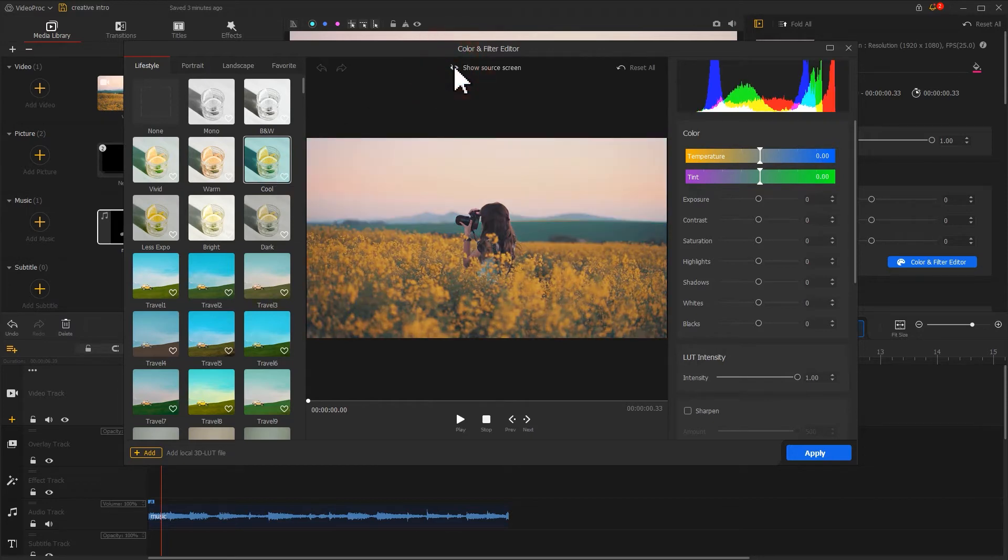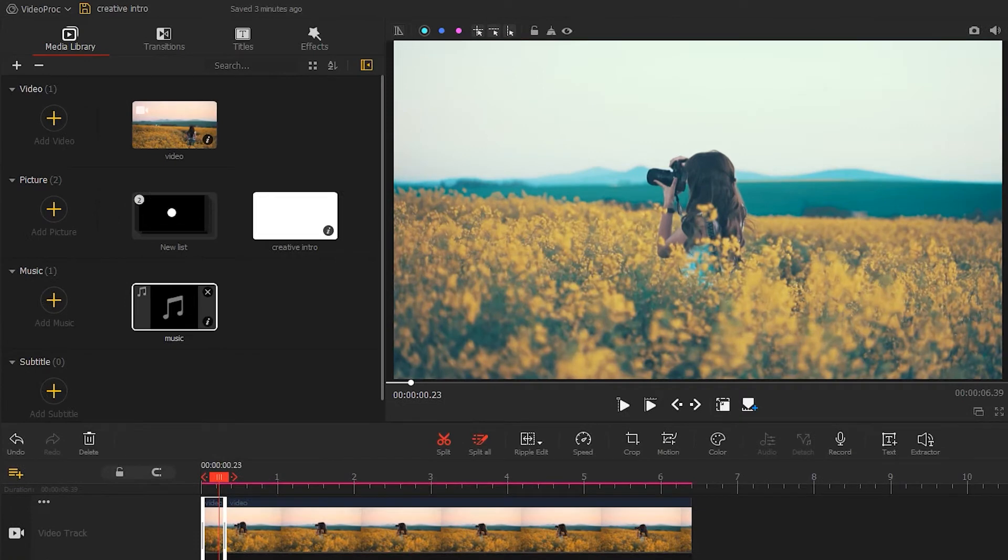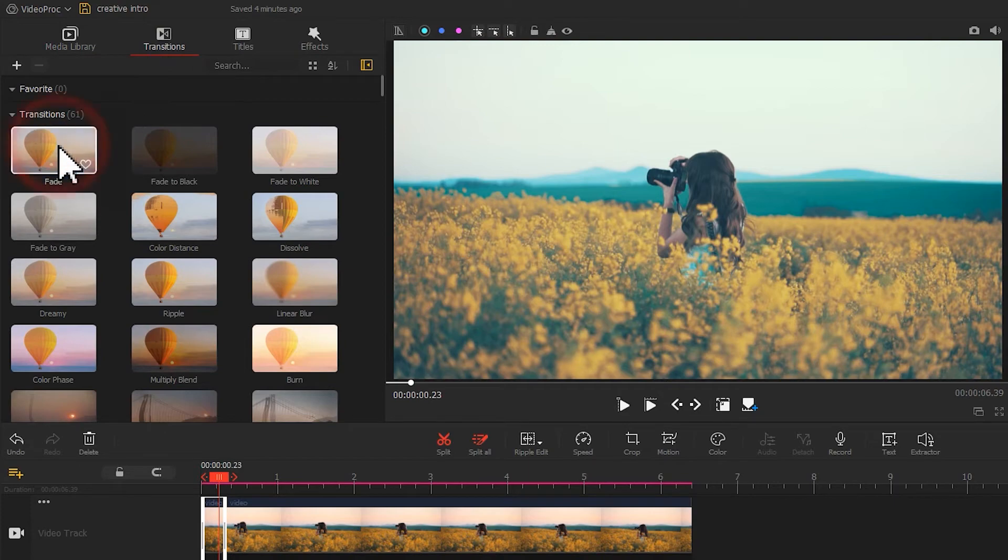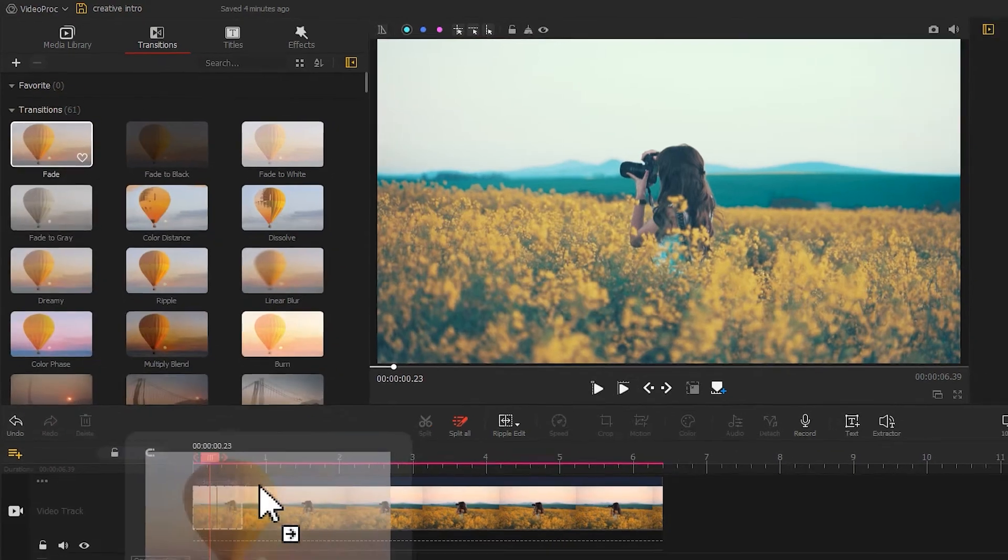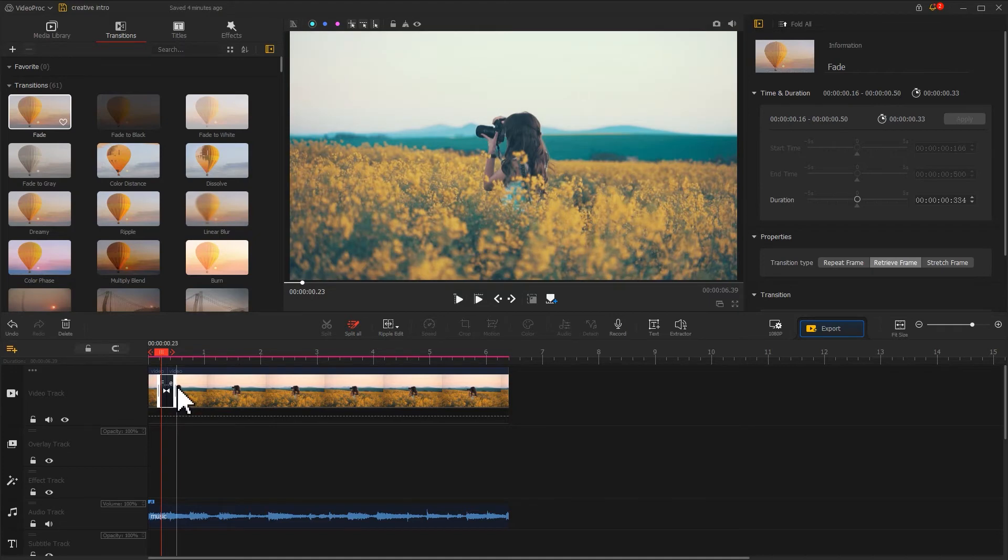For making the color changes feel more natural, let's open the transition section located on the upper left. Find a fade and drag it in between these two clips. Adjust the duration. That's it.